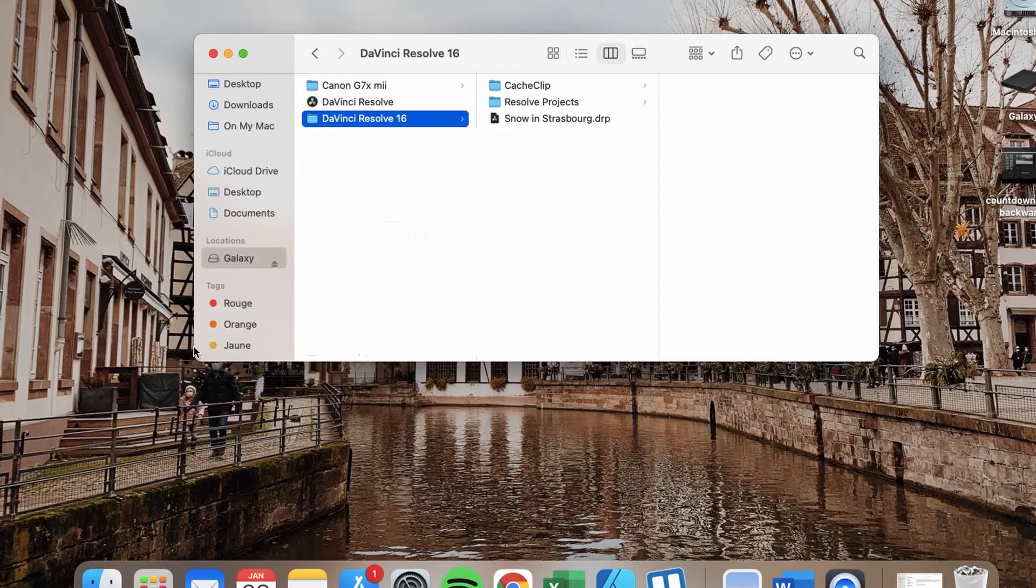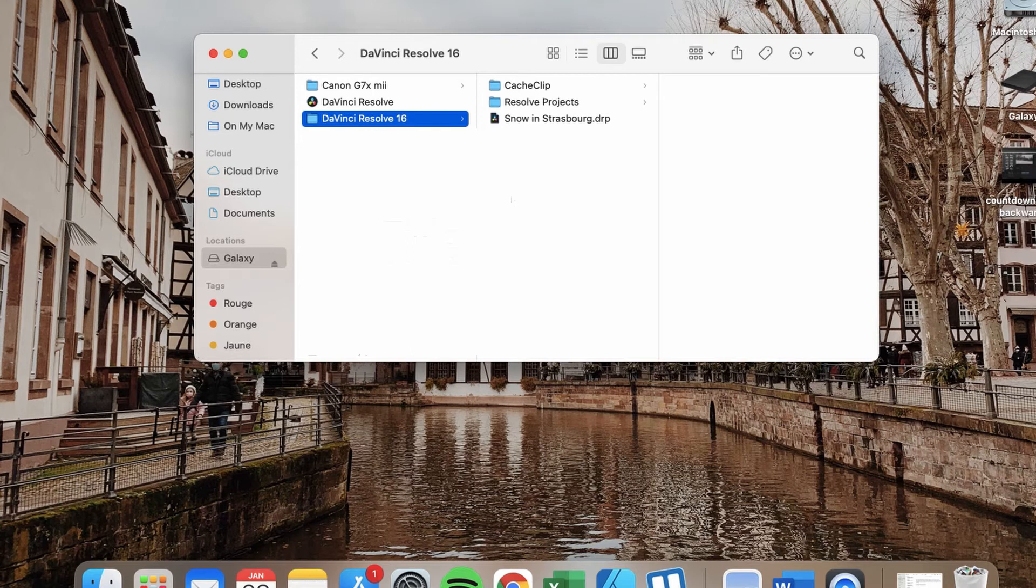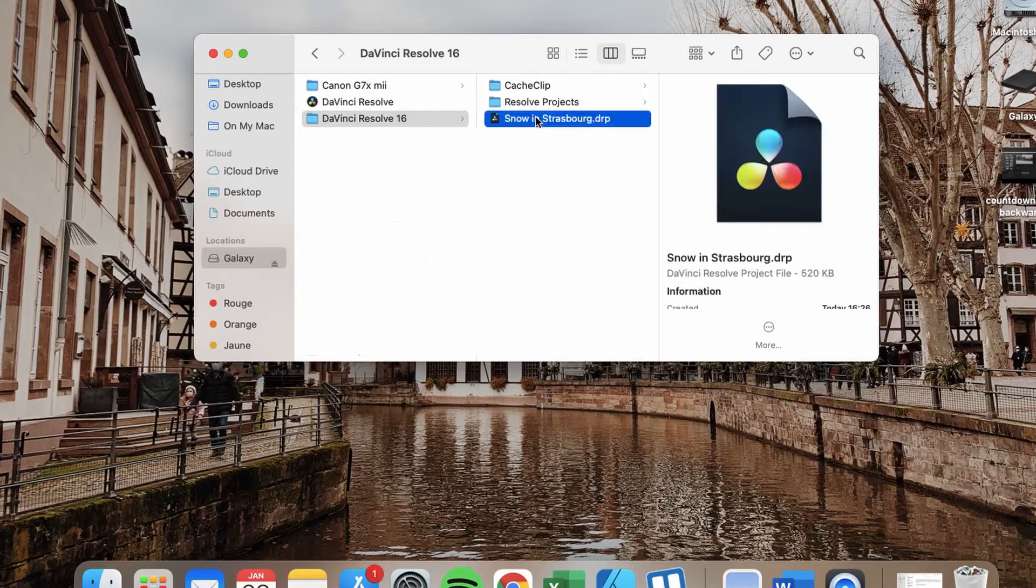If, like me, you save your projects in your external hard drive, everything you have to do is select that project. In my case, it's Snowy Strasbourg.